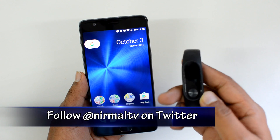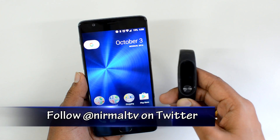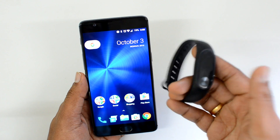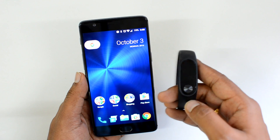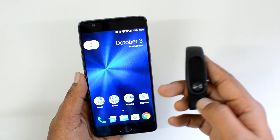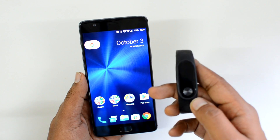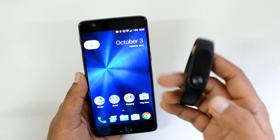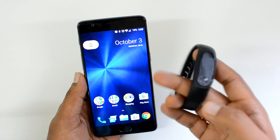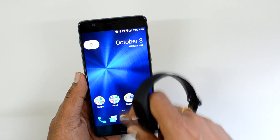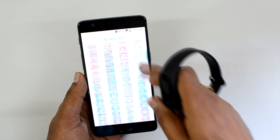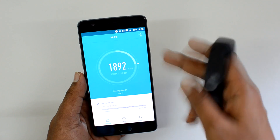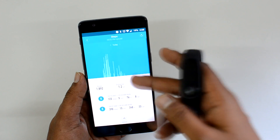What this does is when there is an app notification from, say for example, WhatsApp, Facebook, Twitter, and other apps, you can get notified on the Mi Band 2. We'll just show you how to set this up. First you need to install the latest Mi Fit app.